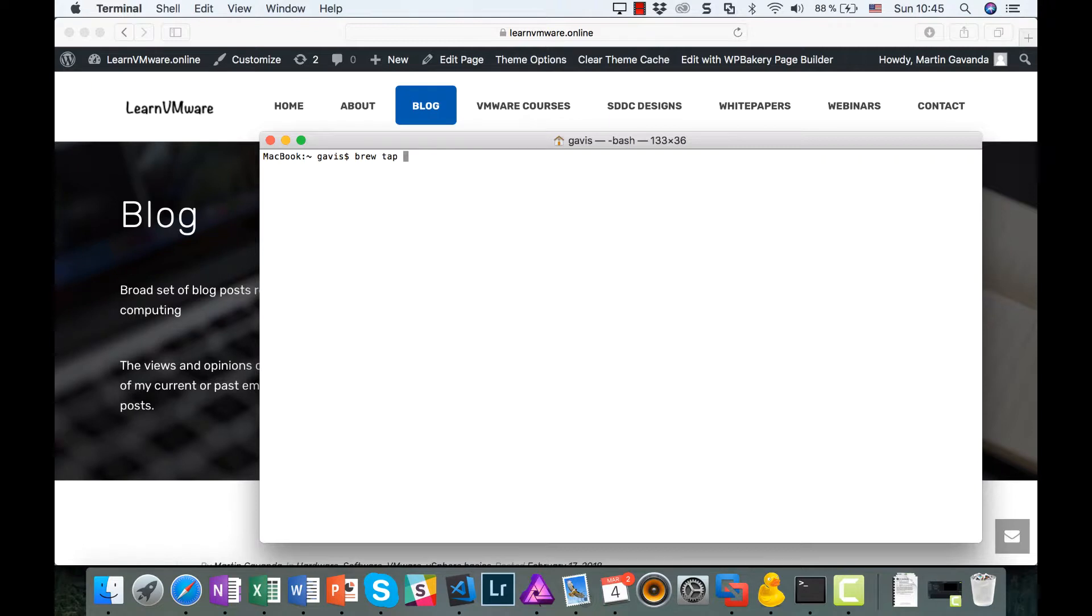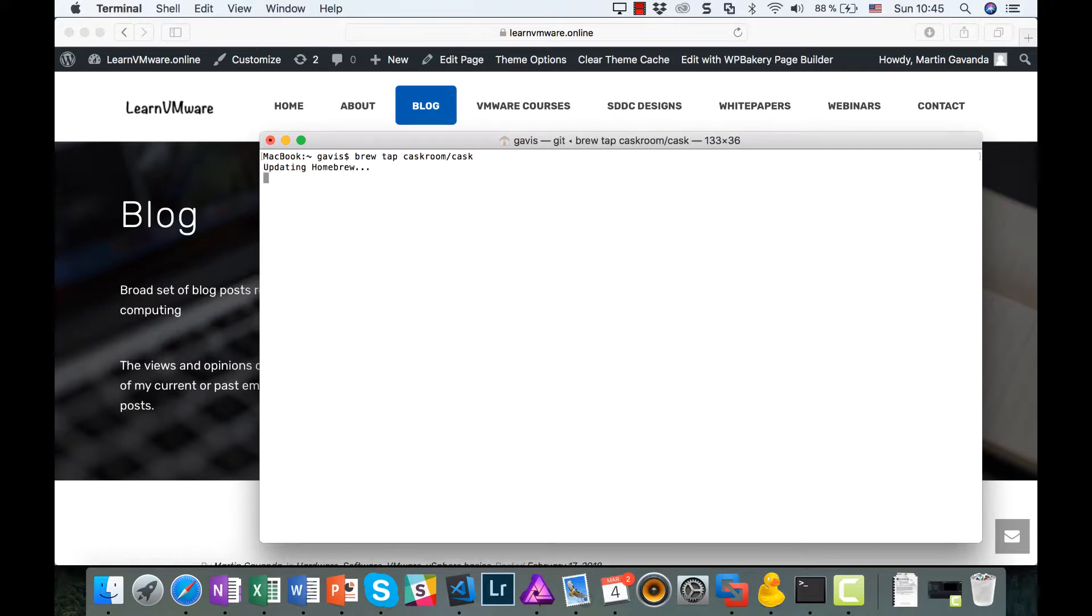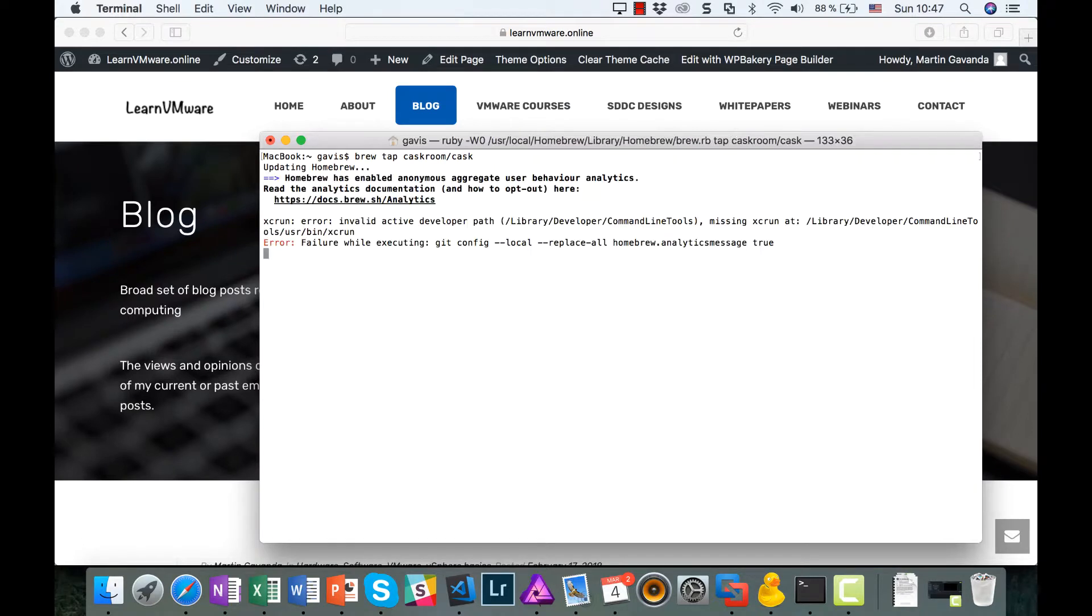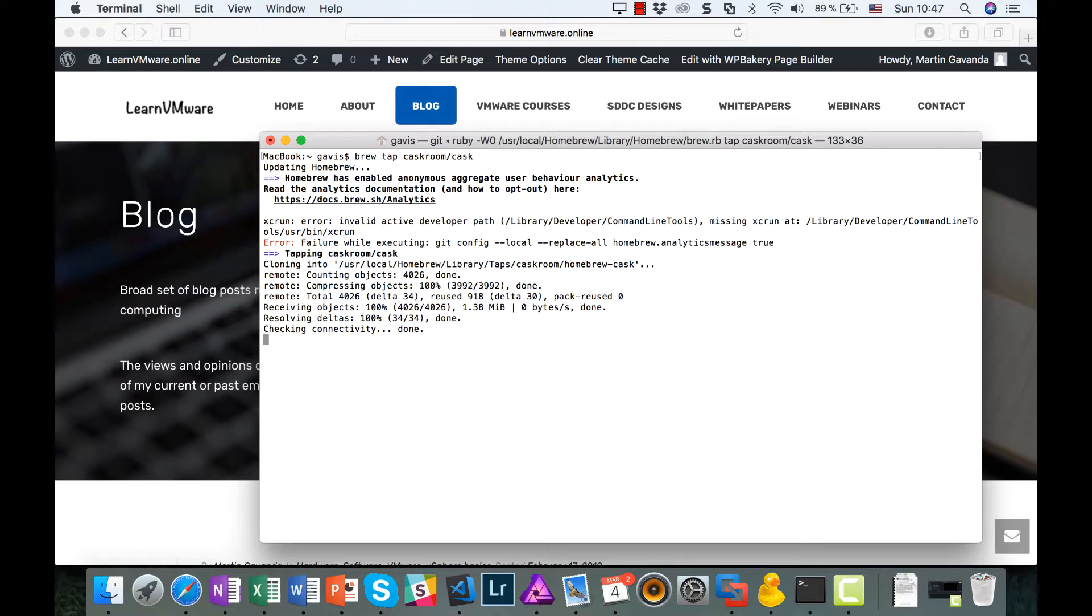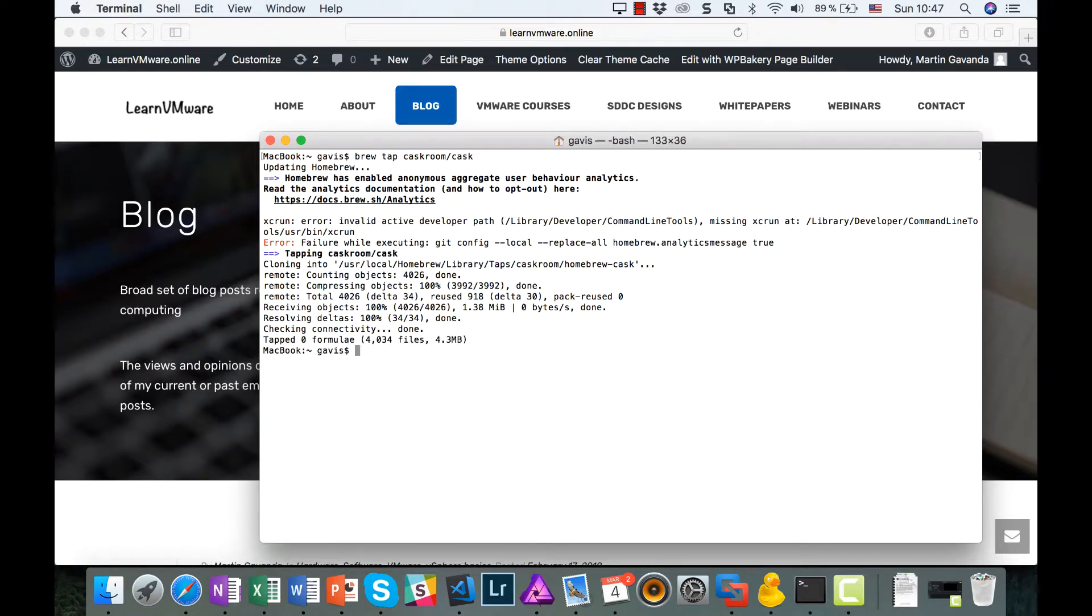The approach is pretty simple. Just install Homebrew, and using Cask, we will install PowerShell itself. I have already installed Homebrew in the past, so I will skip this in the video. Homebrew is an alternate package manager, and Cask is an add-on to Homebrew to easily distribute and install applications.